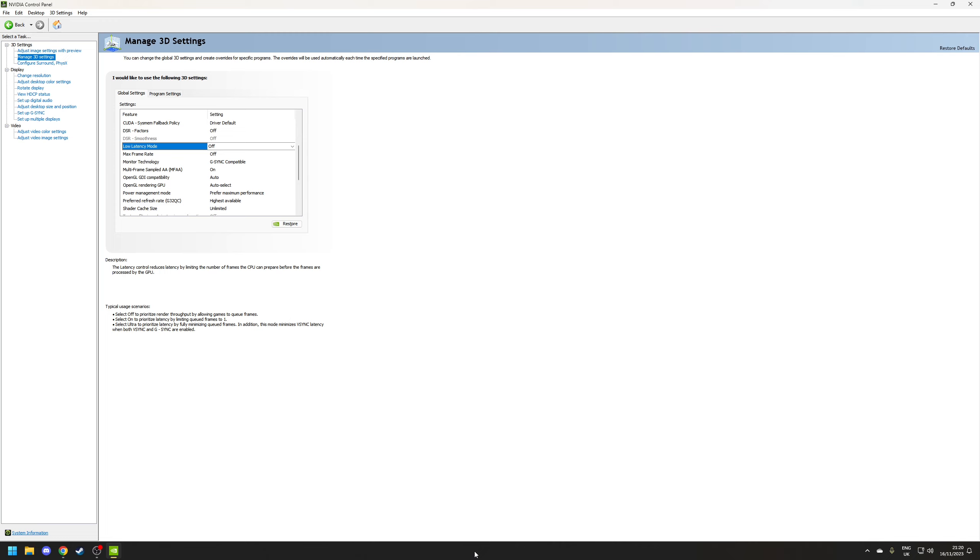Next on the list is low latency mode which on paper sounds fantastic as it's something that you may want to enable when you're playing competitive shooters as this can help to reduce input lag but the reality is that games like that will more than likely have support for Nvidia Reflex which basically makes this option moot. So on that basis I'll leave this one to off.